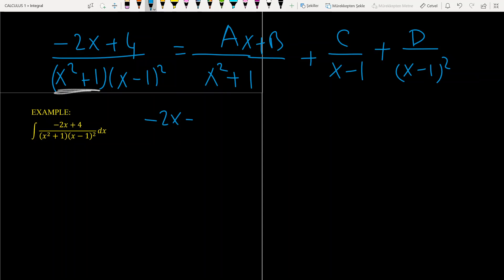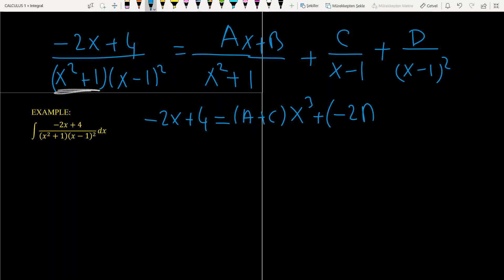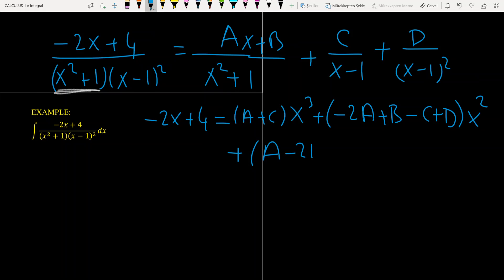After expanding, minus 2x plus 4 equals: the coefficient of x cubed gives A plus C; the coefficient of x squared gives minus 2A plus B minus C plus D; the coefficient of x gives A minus 2B plus C; and the constant term gives B minus C plus D.